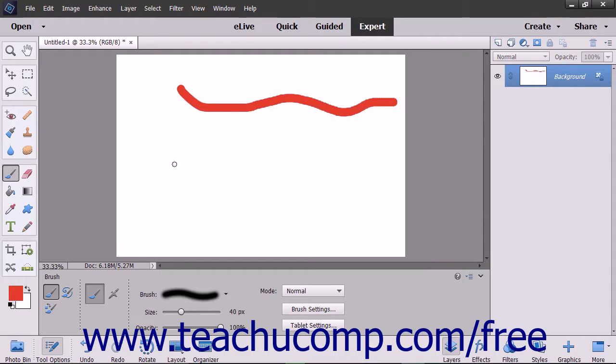To paint with the Brush tool after applying your desired settings, just click and drag in the image.